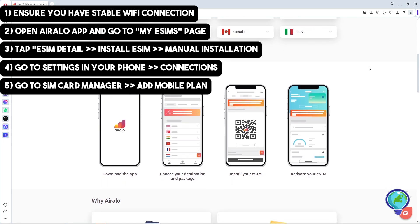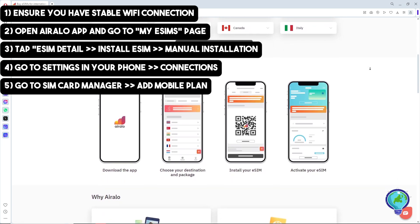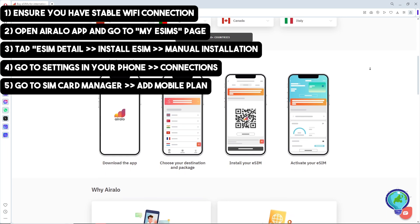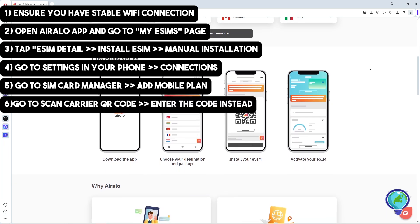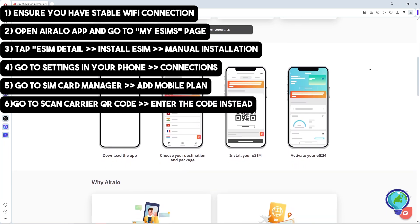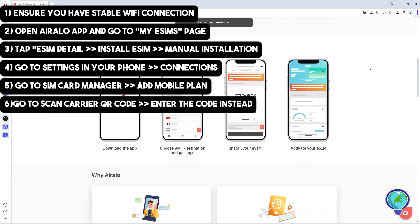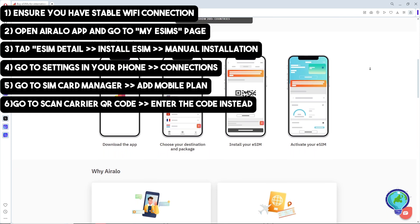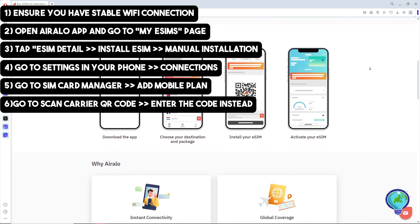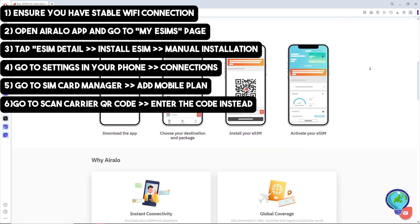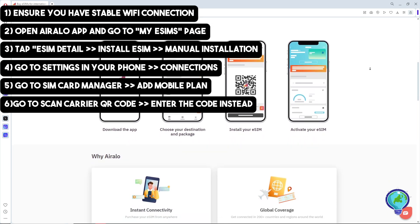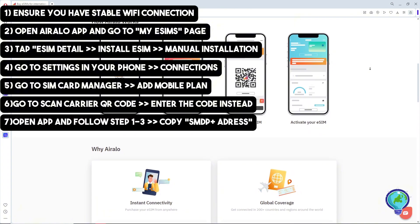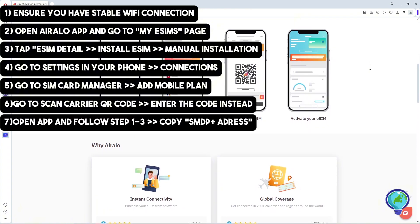From there, select Add Mobile Plans and choose Scan Carrier QR Code. Then tap Enter the Code Instead. Next, open the Airalo app and go to My eSIMs.